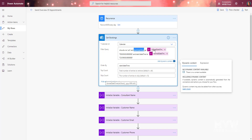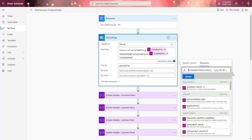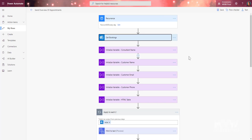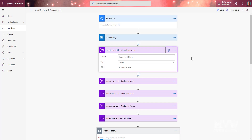That expression is basically just formatting the current date in the specific format of year, month, and day, so we can use it in the filter query to get today's bookings.